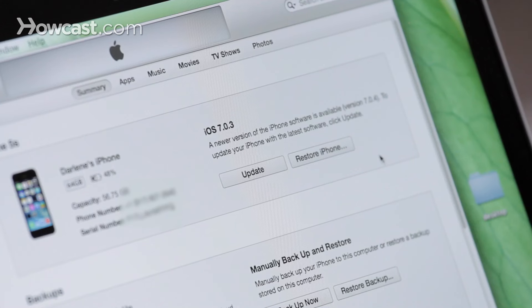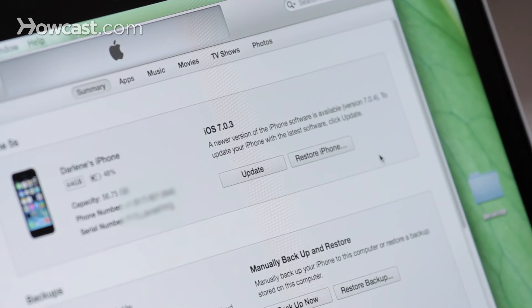So when you're ready, you'll just click on that button, it'll restore it to factory settings, and update your software. And when you're done, you'll have the option to either set it up as a new phone, or to restore it to some old backup that you have on your computer.